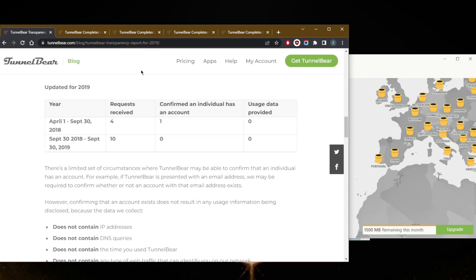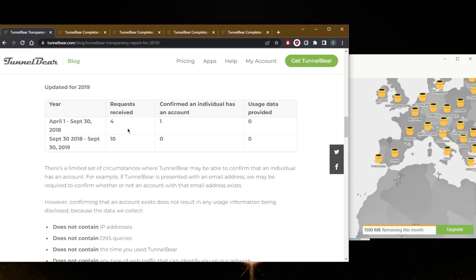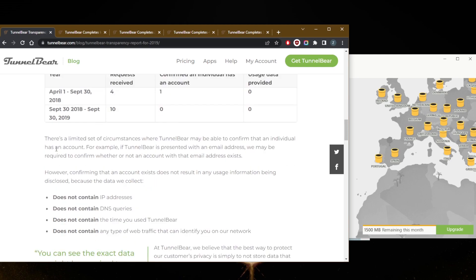But with regards to trust, however, I think TunnelBear is really one of the best free VPNs that really treat their users as best as they can with regards to upholding their no-logs policy. So right here in the transparency report, back in 2018, they confirmed that an individual has an account because they received requests, probably from a government or something like that.